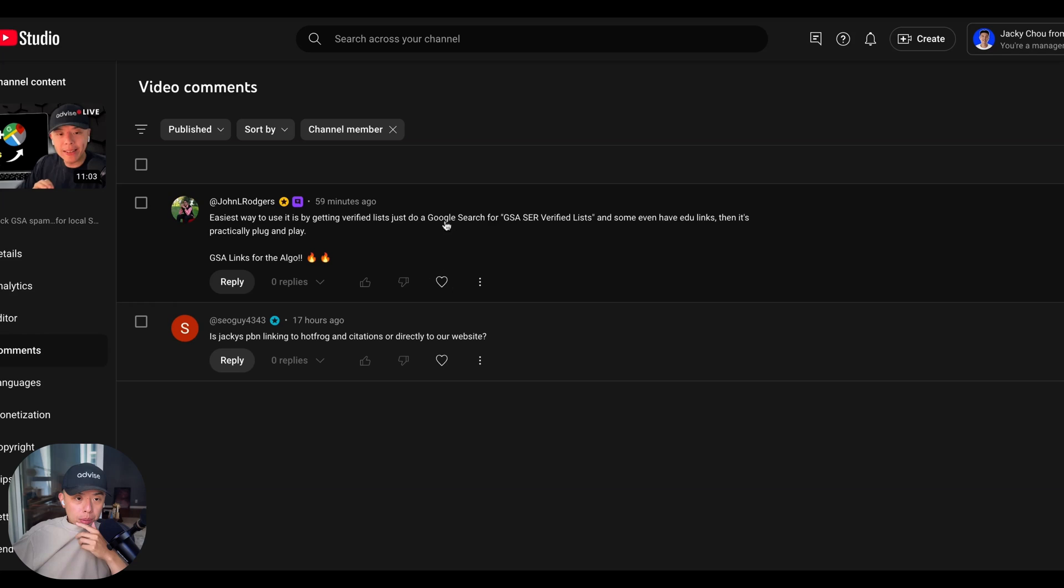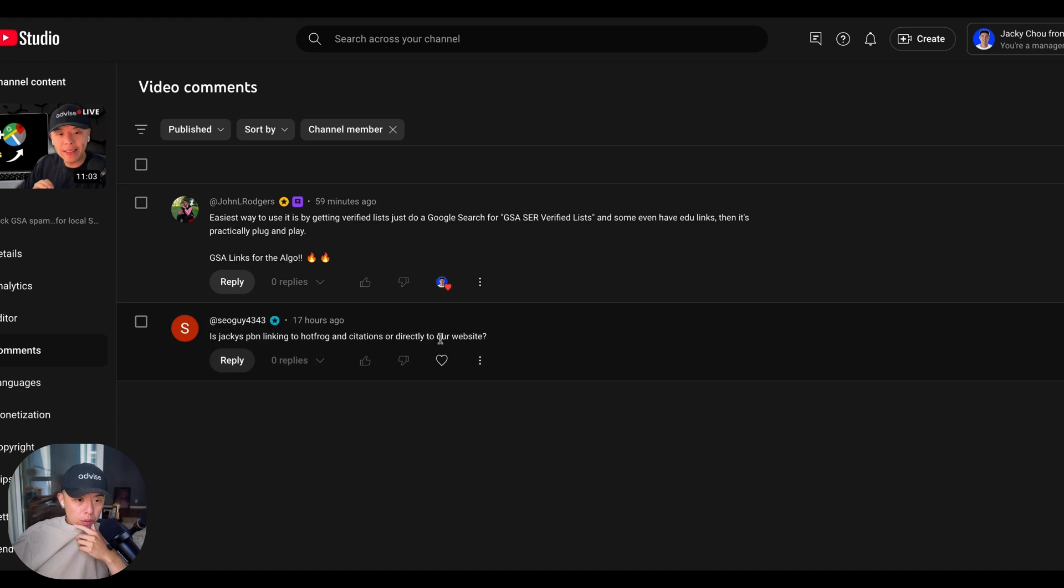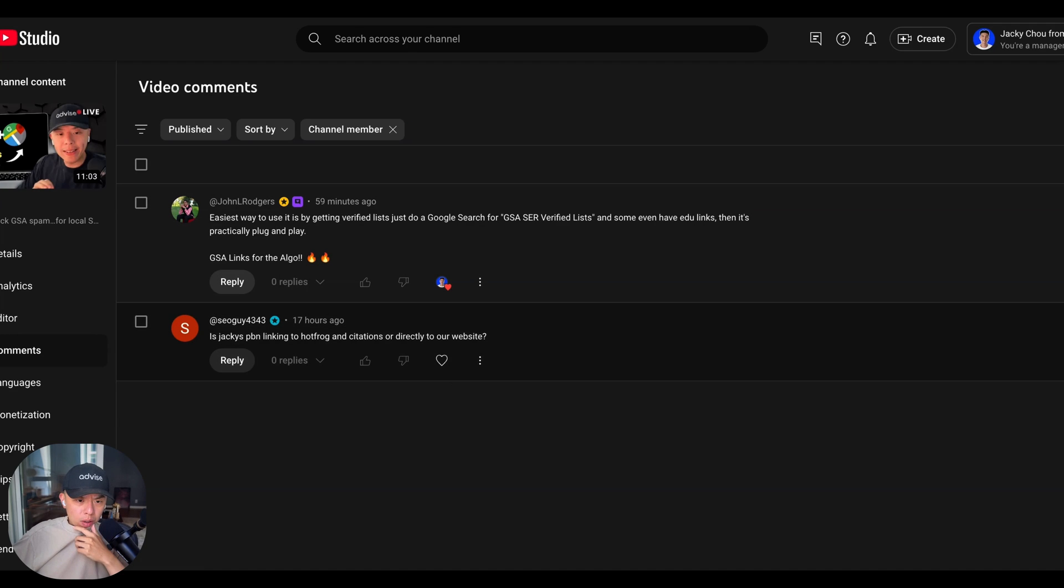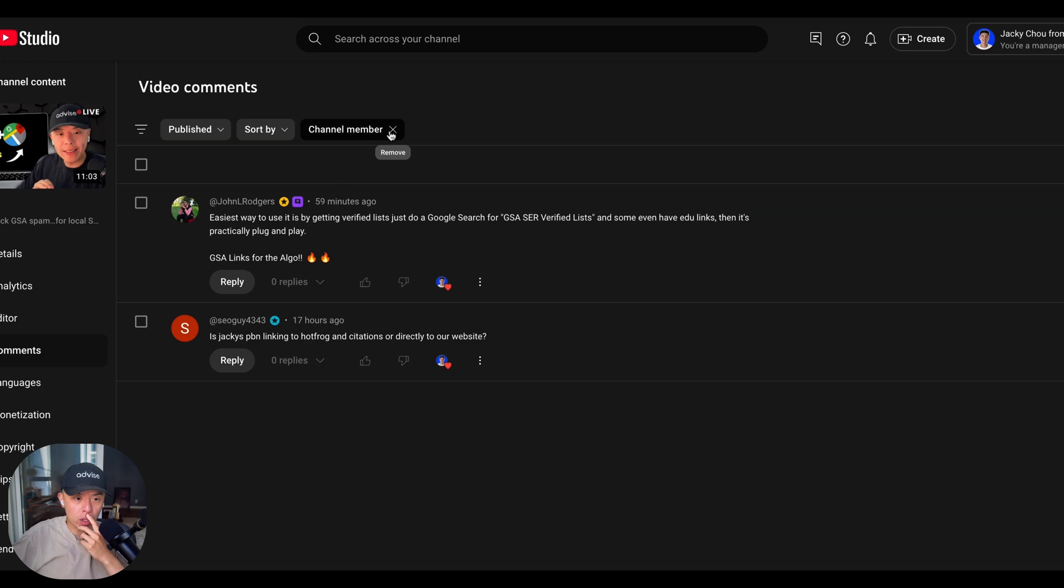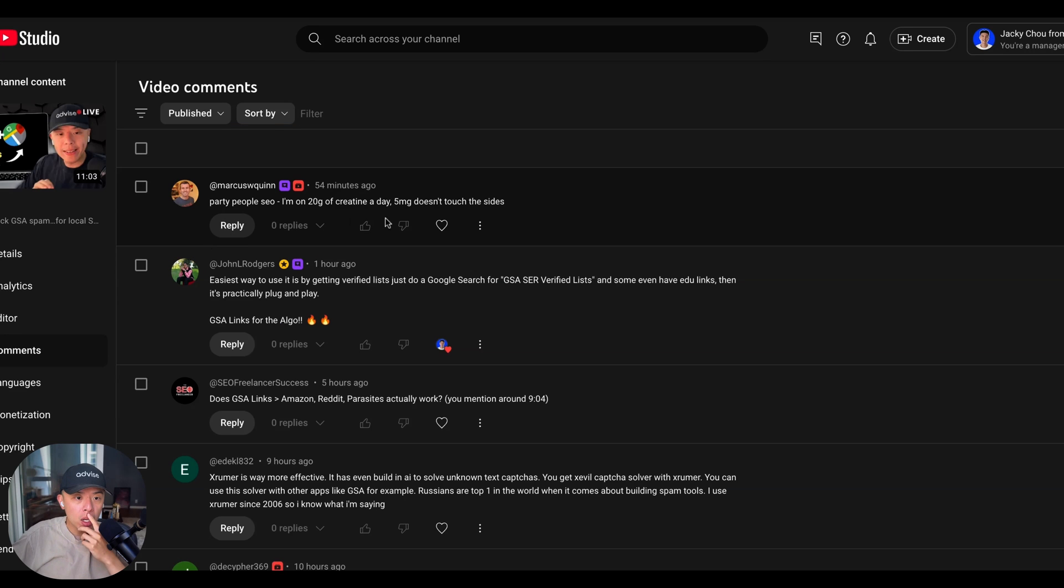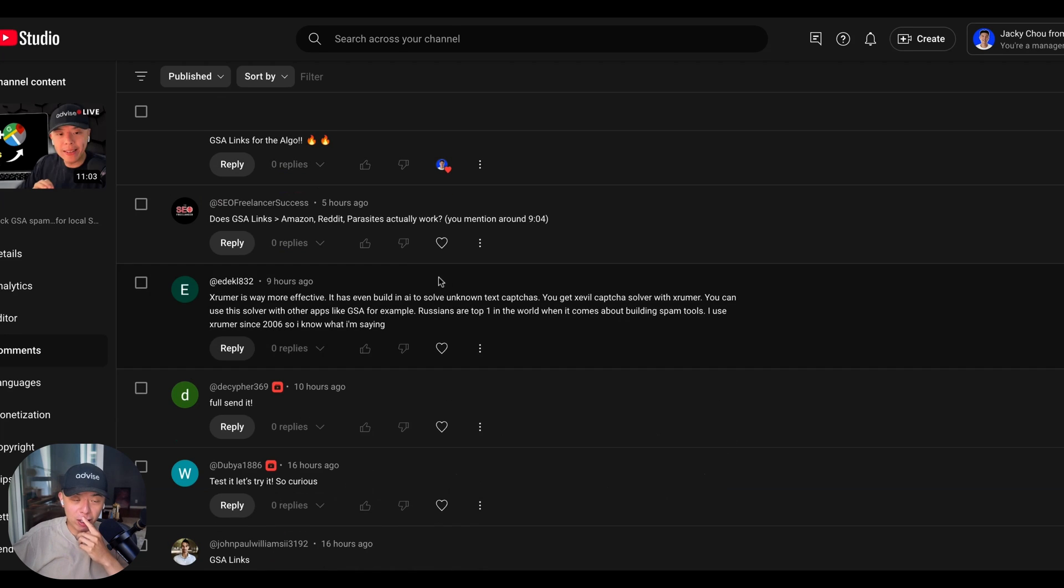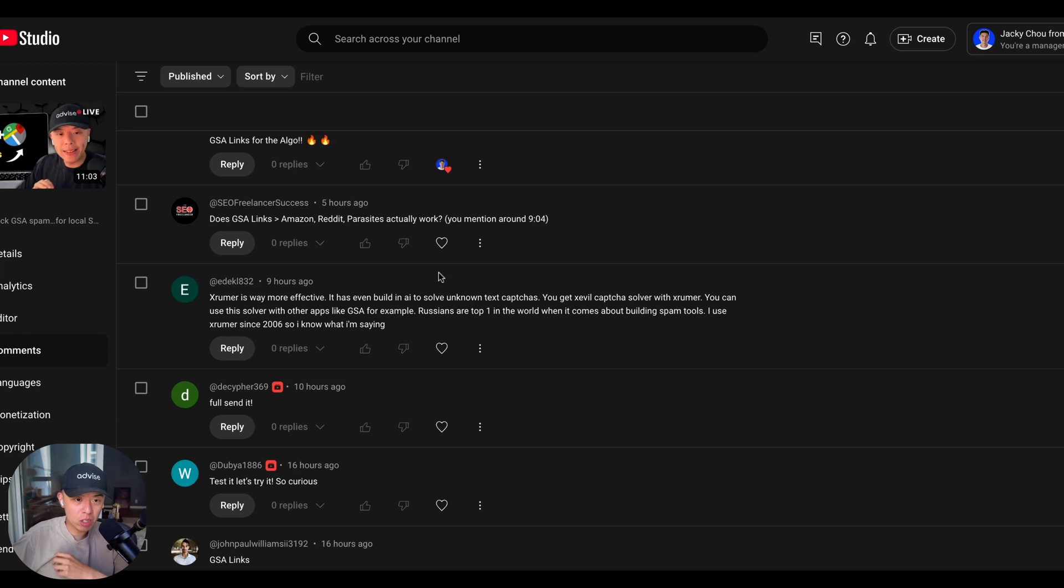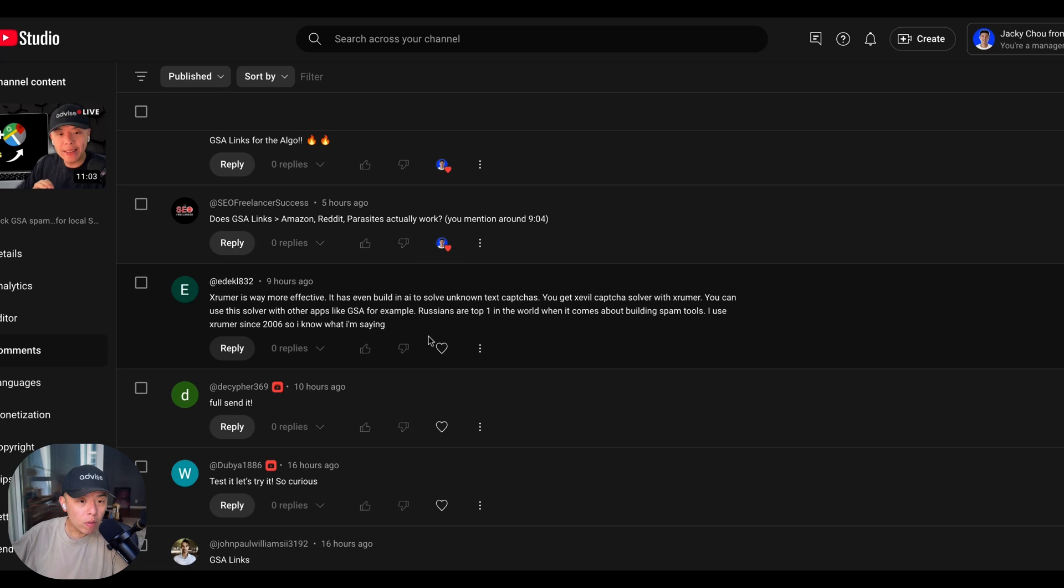Holy cow. Tony guys are creating. Easiest way by getting verified list. Just do a school search for verified list. So maybe the U links practically plug and play. Love to see it. Is Jackie's PBN linking to hot frog citation directly or directly to your site? Typically directly just do no follow. We don't allow tiering for a Jackie's PBN party people, SEO five grams. Okay. Interesting. Does GSA links to Amazon Reddit actually work? You mentioned around nine oh four. I'll test. You want me to test? I'll test. Extra is way more effective. Sounds good.